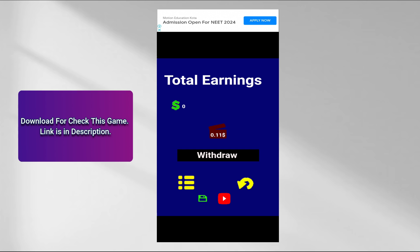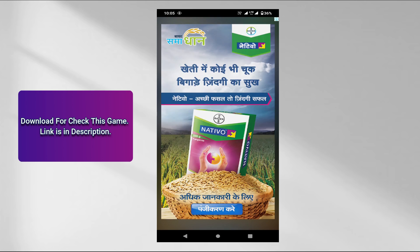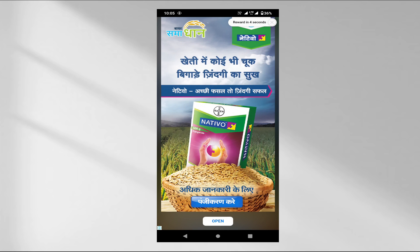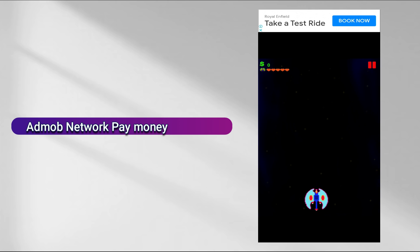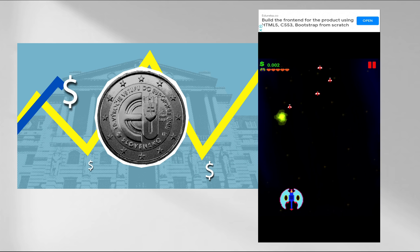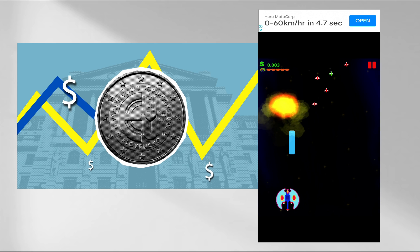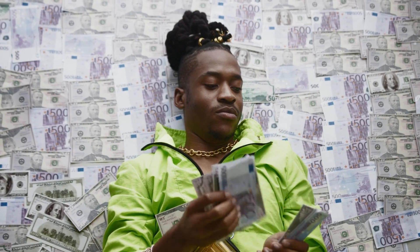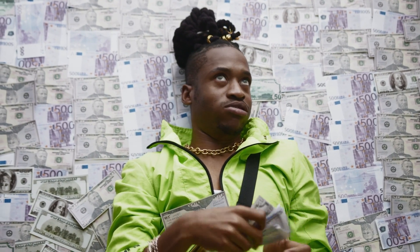Here you can see I have made this game using GDevelop software, and AdMob ads are running on this game. I have published this game on an app store — that's why AdMob ads are running. When someone clicks on the ads, I will earn money. The AdMob network pays money on clicks. When people from the United States click on an ad, you can earn $2 to $5 per click. It's one of the easiest ways to earn a high amount of money using AdMob.